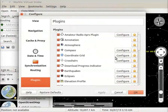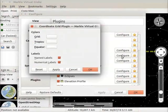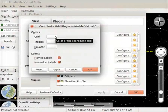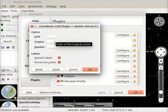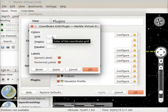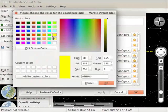In the menu, click on the configure button corresponding to the coordinate grid checkbox. Coordinate grid plugin dialog box opens. Here we can change the colors of grid, tropics, and equator. Click on the grid button. Color dialog box appears on the screen.